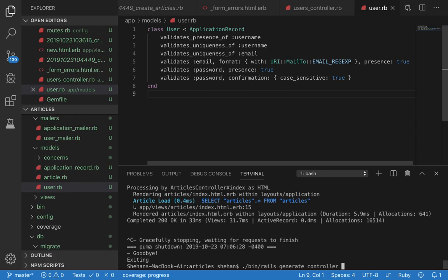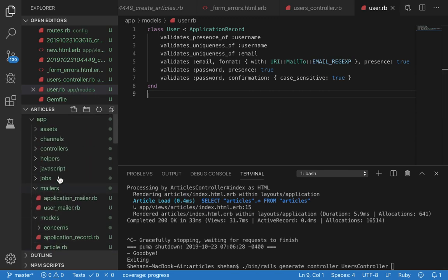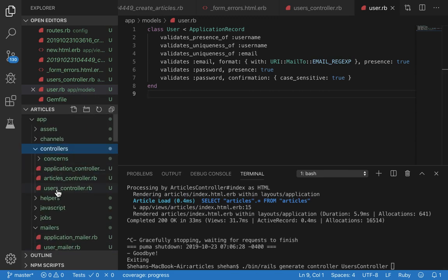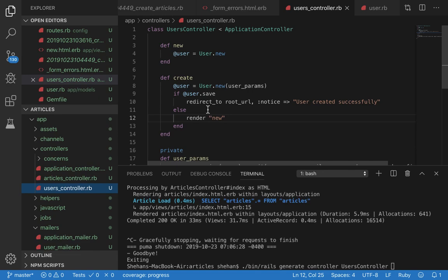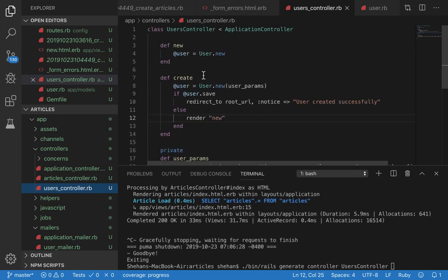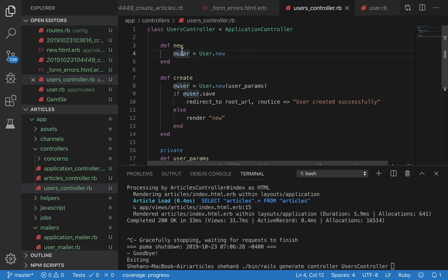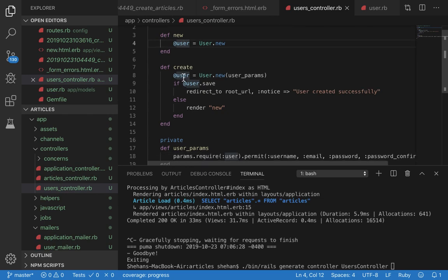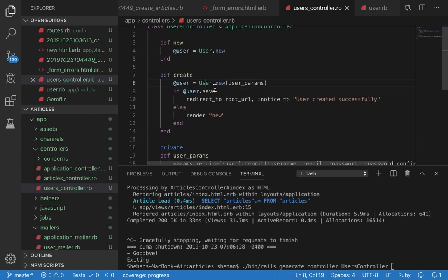To do that we need a controller. Run bin/rails generate controller users_controller. This should generate the users controller file which you see here. Let's go through these actions. You have the new action making a new user instance - we need this model to populate the fields.